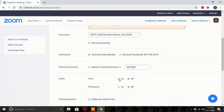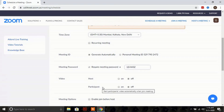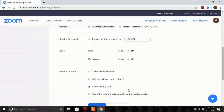The next is video options. Zoom provides the option to set your video on or off while scheduling. You can choose whether to have your own video on or off, and similarly set your participants' video on or off.